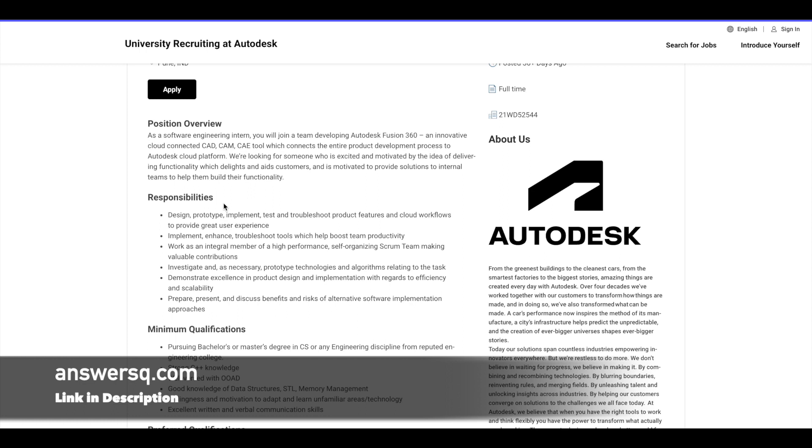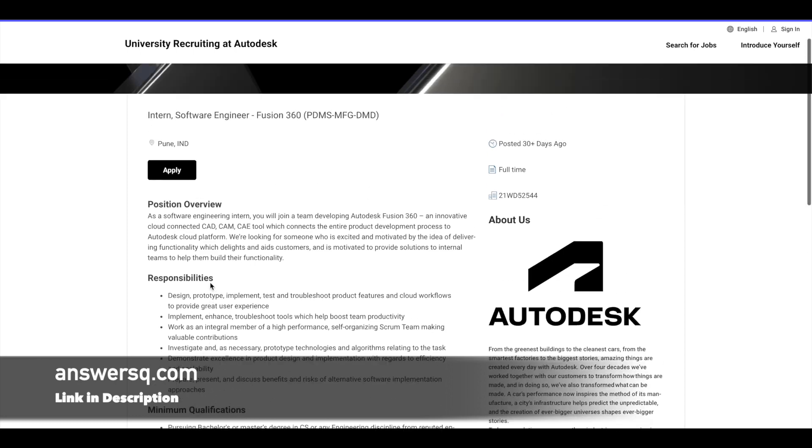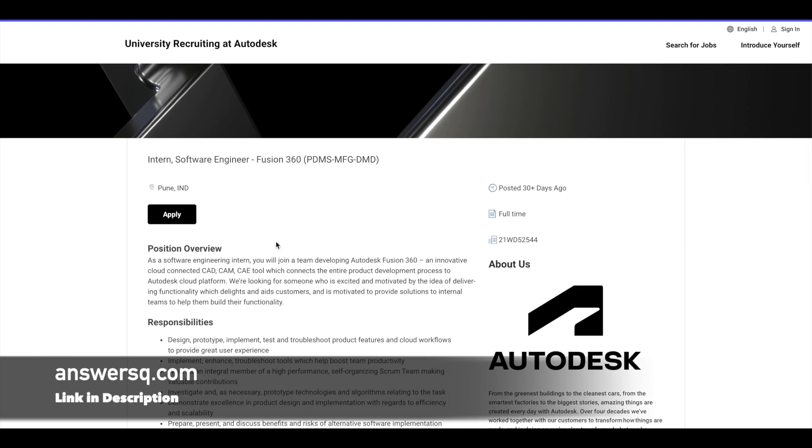And you must boost their team productivity. And you will be working on some prototype technologies and algorithms. And there will be a lot more responsibilities when you get into this particular internship at Autodesk. The things given here are just for basic idea so that you can get to know what you will do as a software engineer intern at Autodesk.